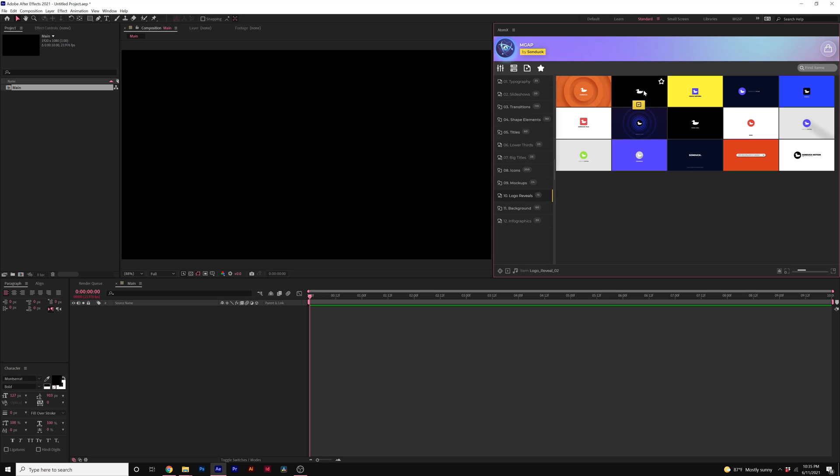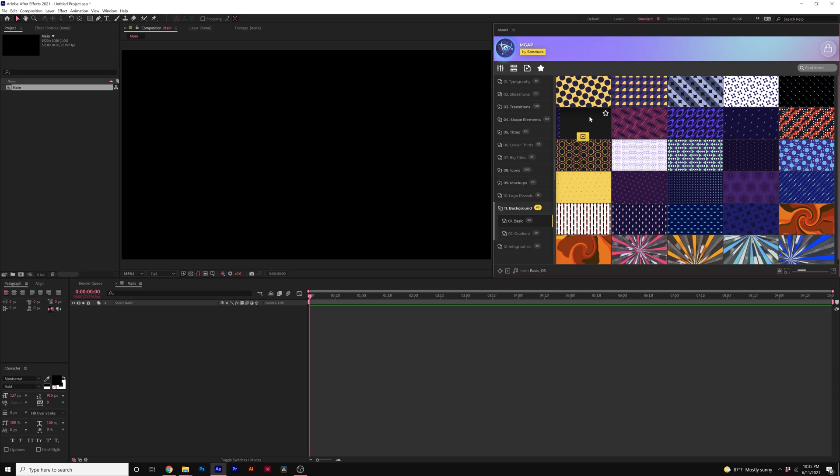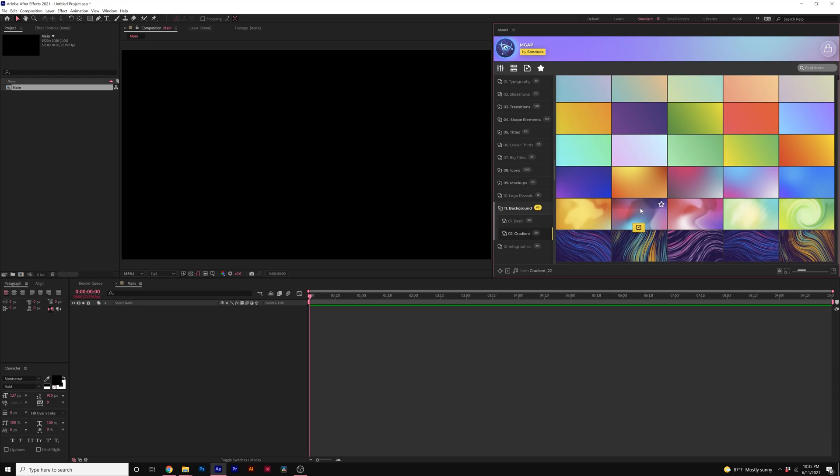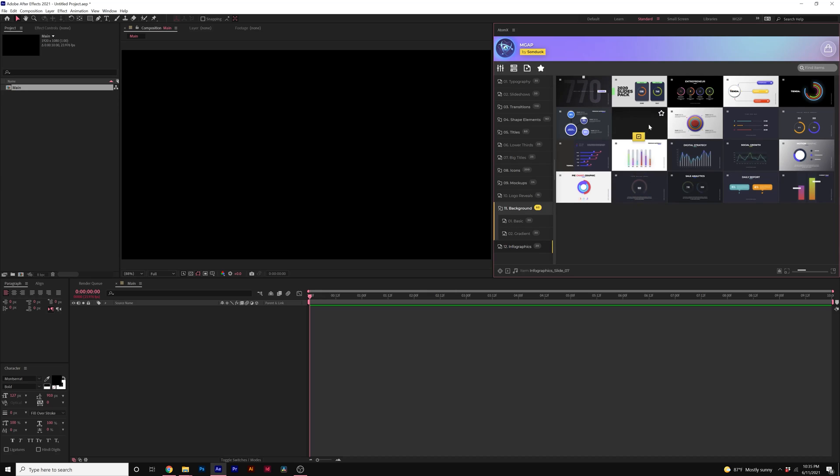So you can just drop in your logo and have a logo animation ready to go and we have animated backgrounds, you know, some simple and really cool gradients and we have some infographics if you're wanting to display any type of information.